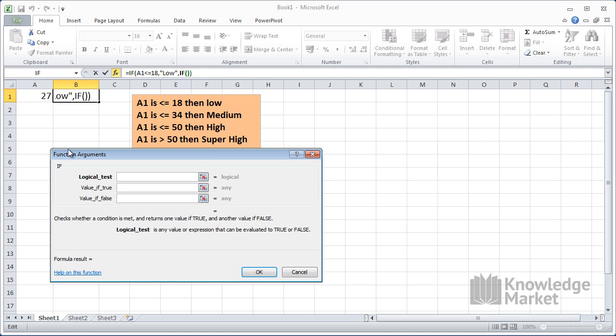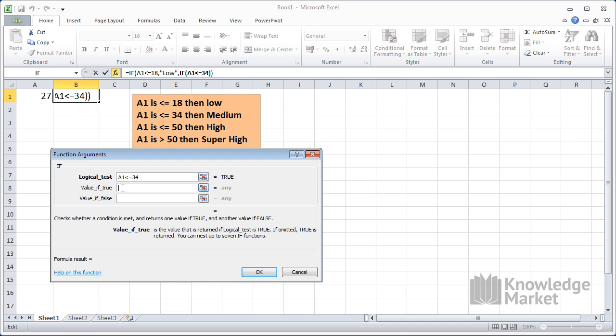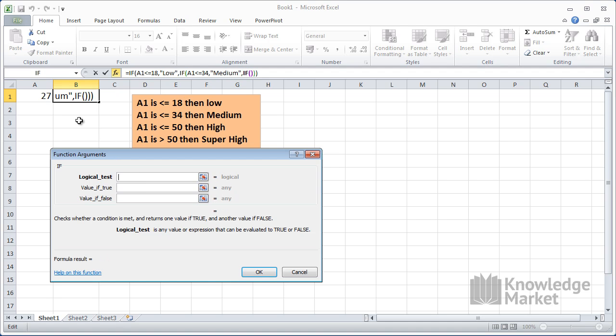And you start again. If A1 is less than or equal to 34, then the value for true is medium. Click into the value for false and click on IF in the name box.